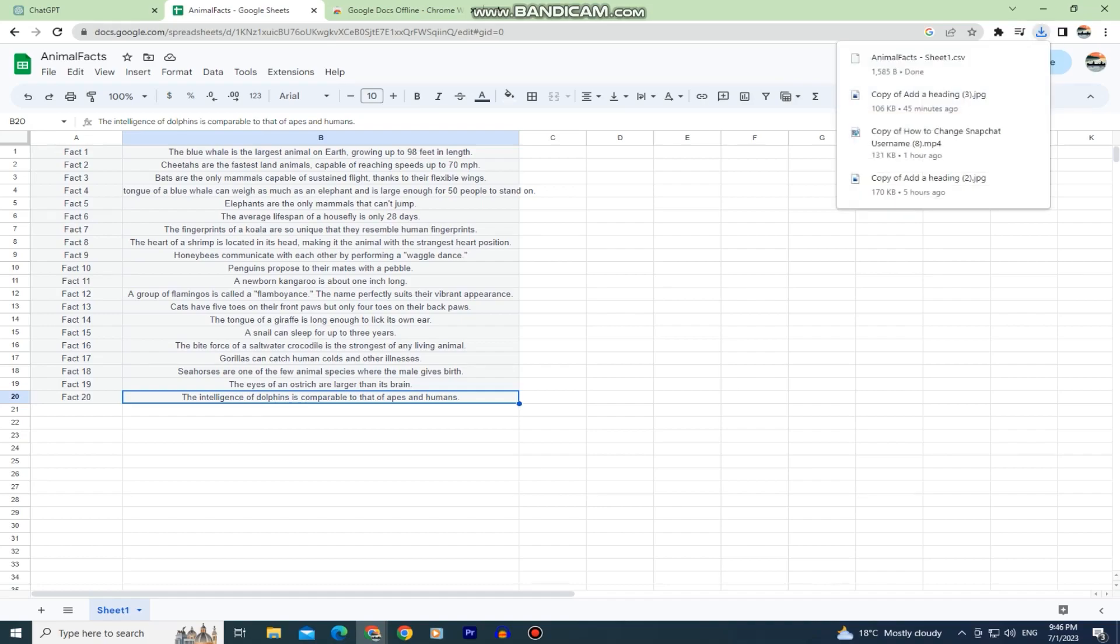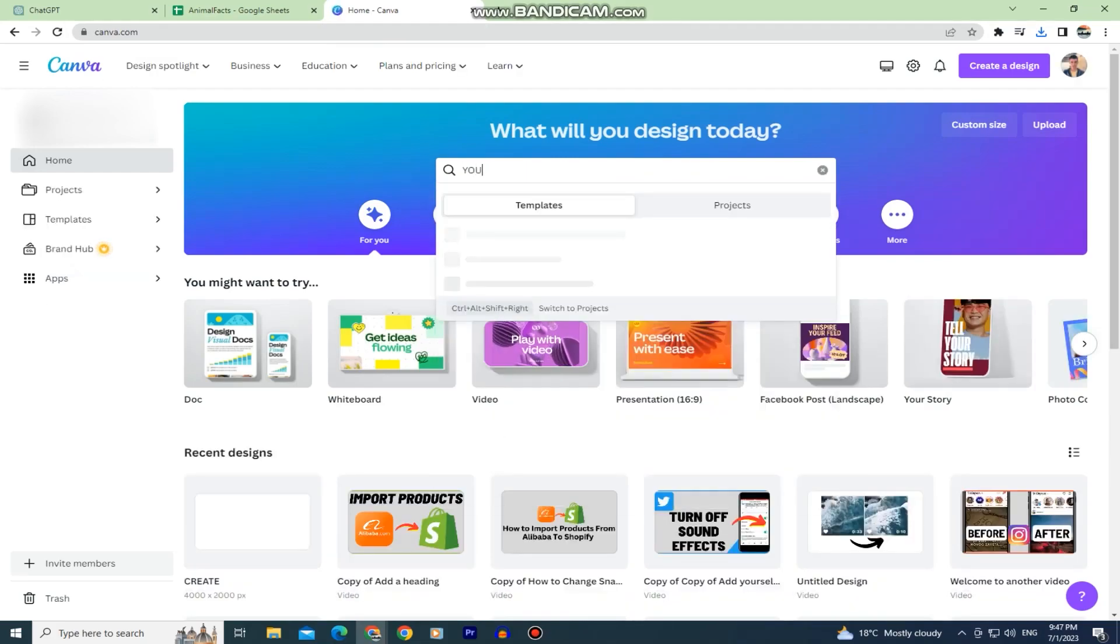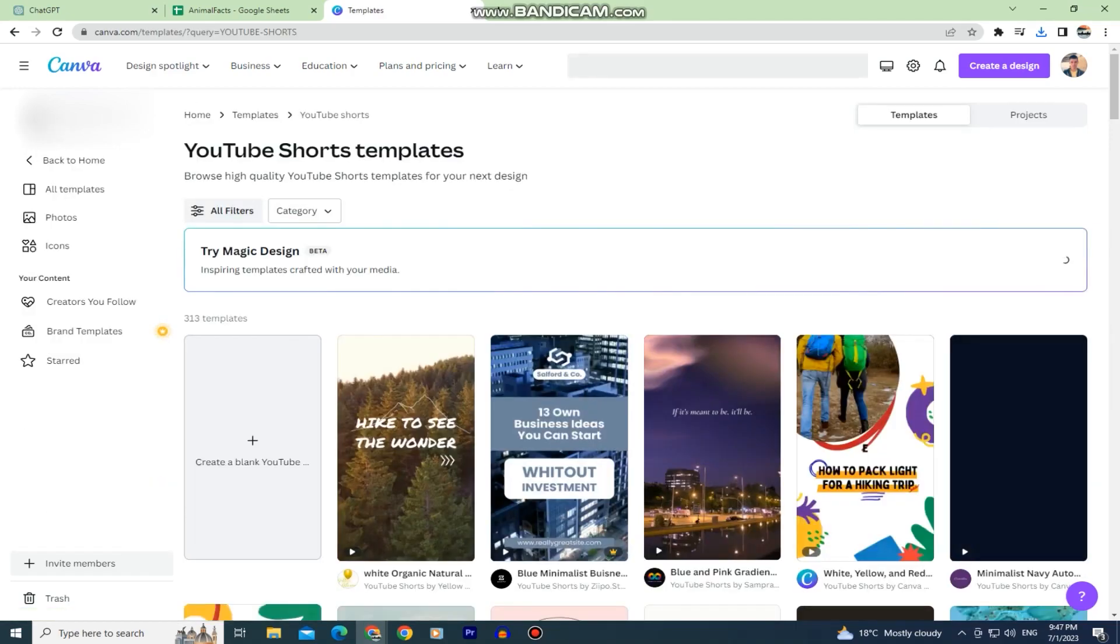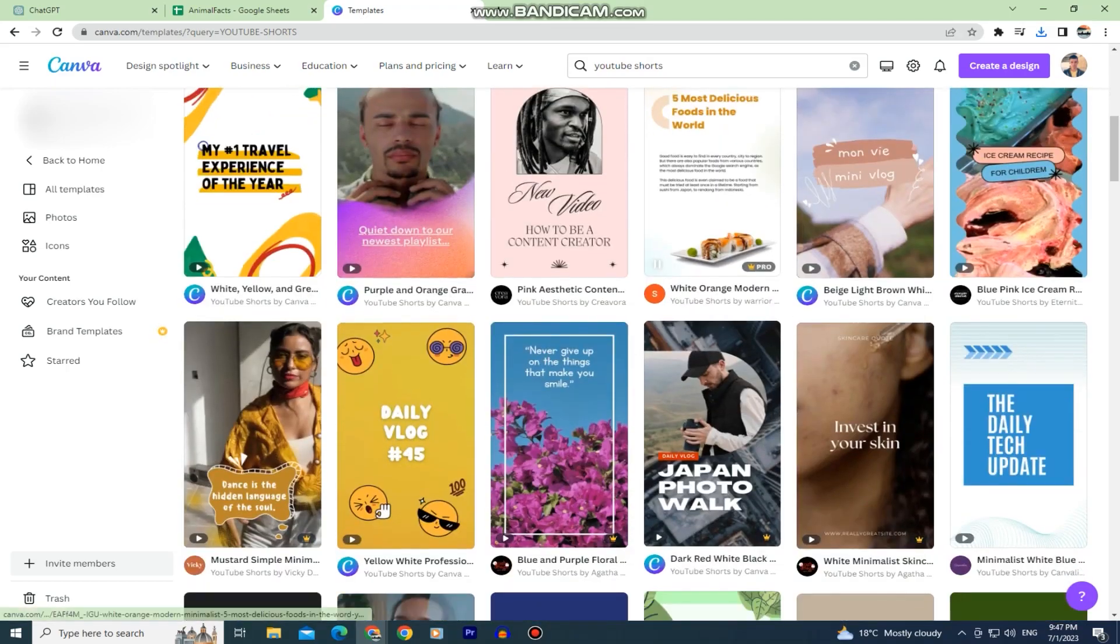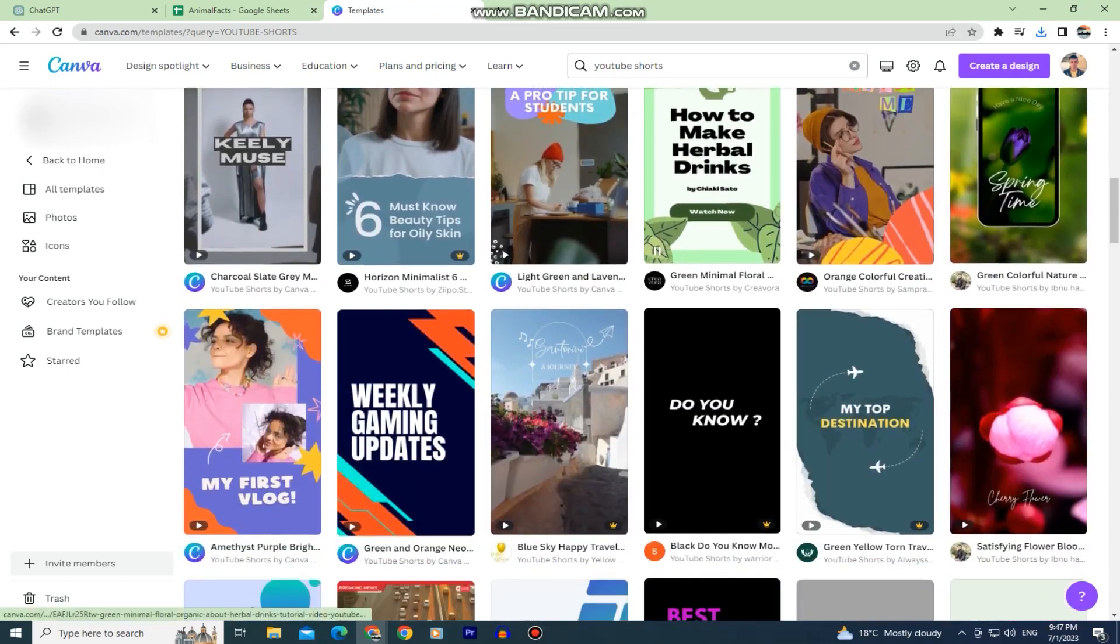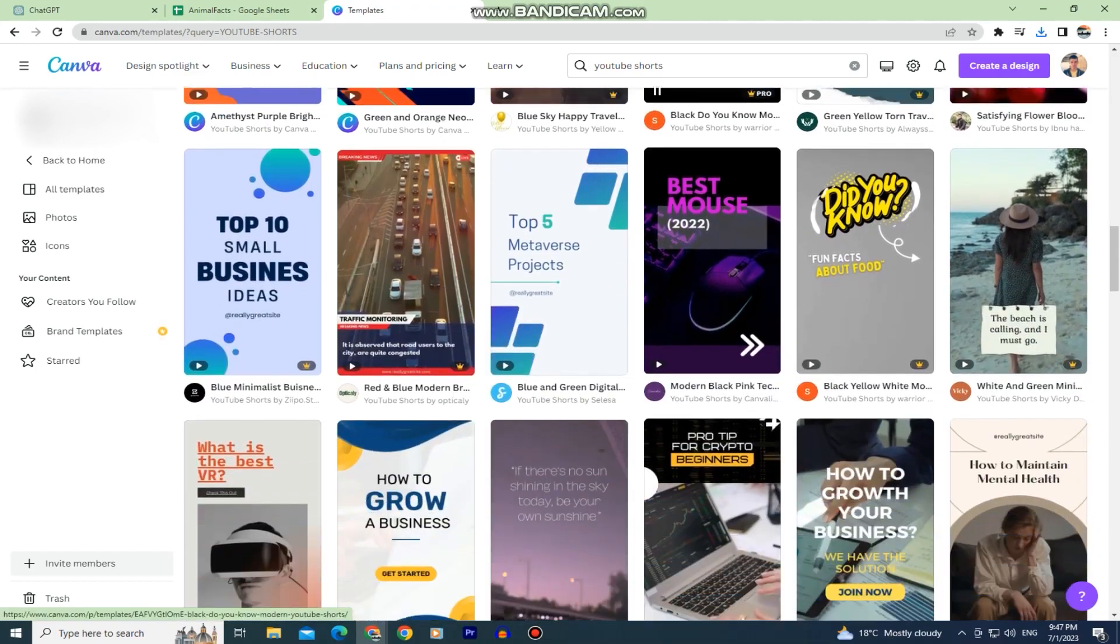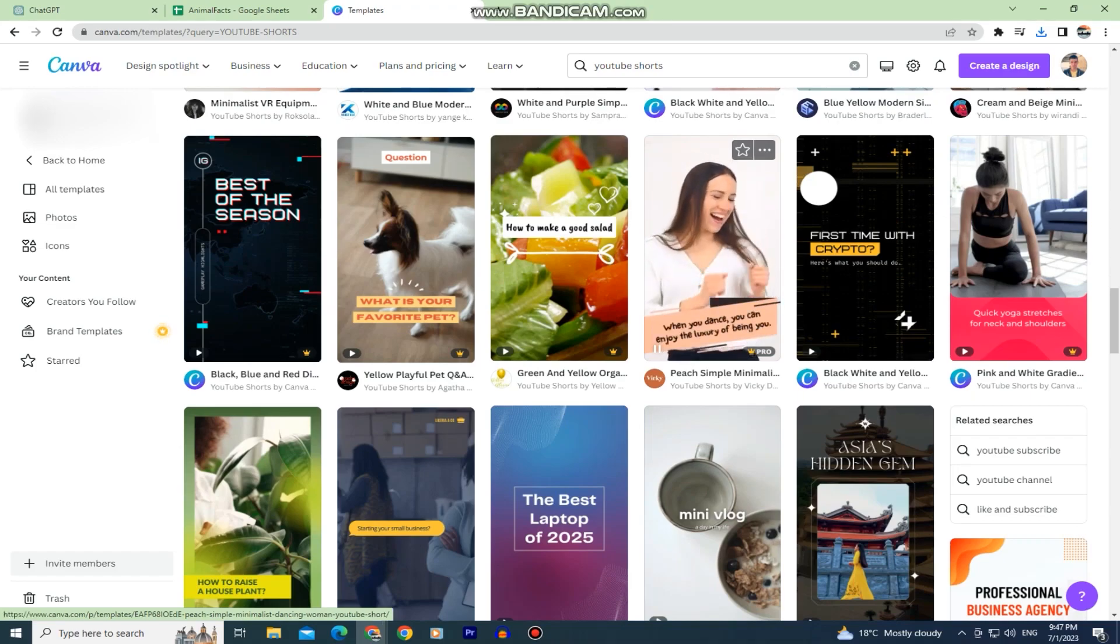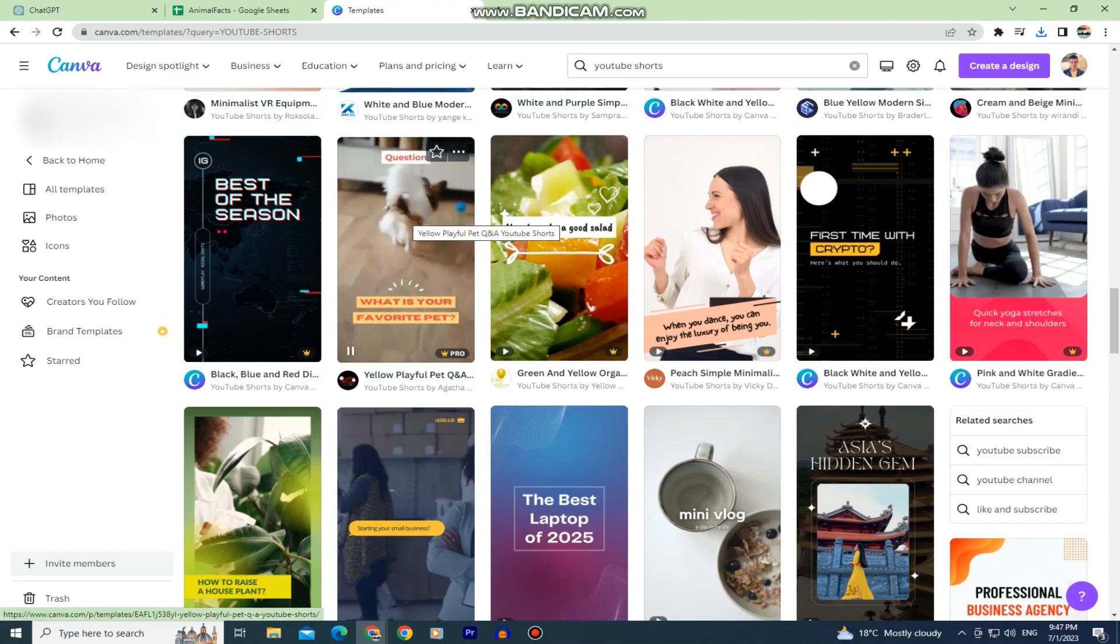The next step is to go to canva.com and then we want to click on the search bar. Now it doesn't matter if you are creating a TikTok, an Instagram Reel or a YouTube Short, the format is the same for all three platforms, so you can type any of the three in the search bar. I'll type YouTube Shorts and it's gonna give me hundreds of different templates for my videos. You can choose any of these that you like, and you can of course customize them later even more.